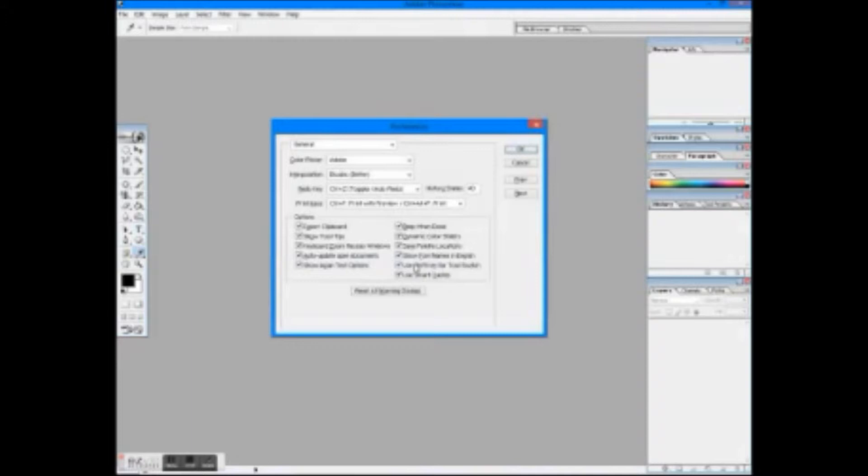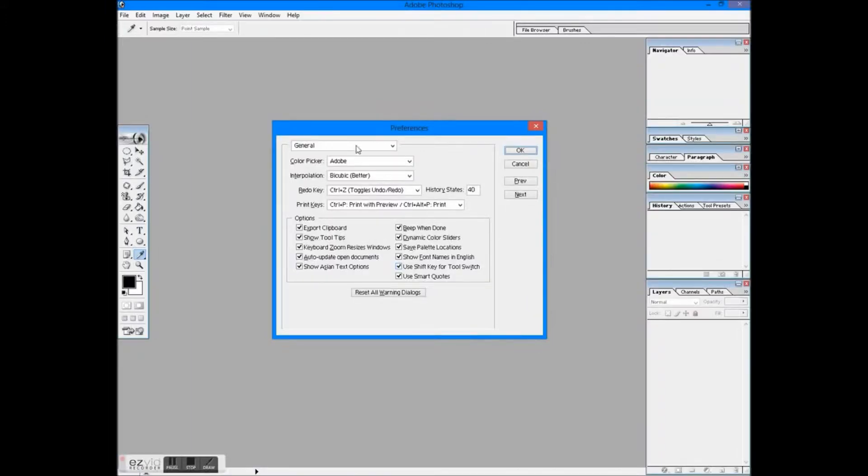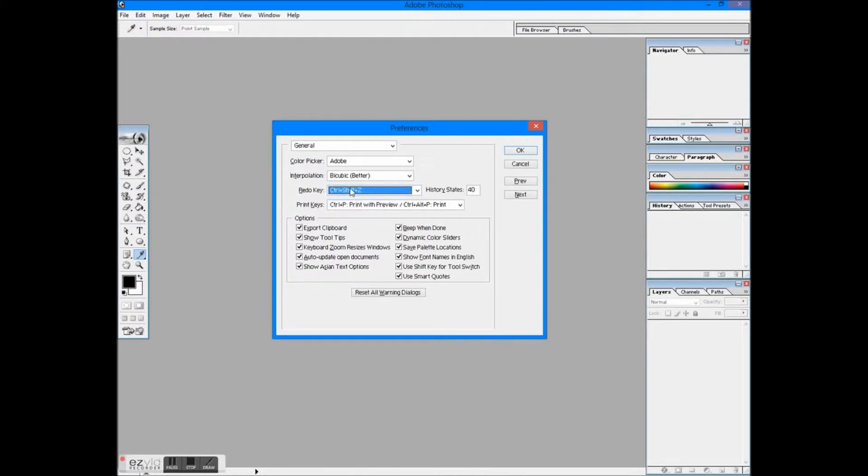So we're at General. Select color picker, I prefer Adobe. Set redo key according to your convenience. History states, as I have CS6, so I am keeping everything low. You may set it to 50.